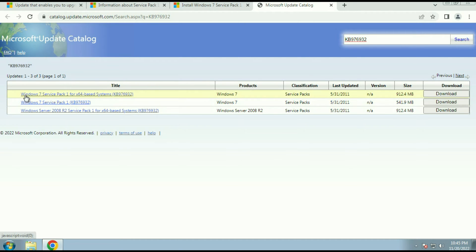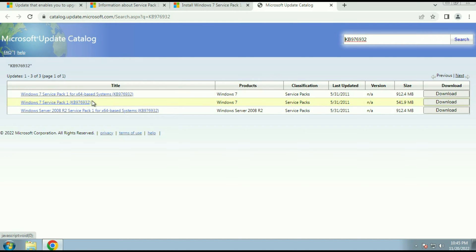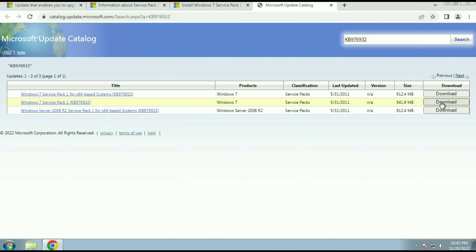Here you can see this update is available for both 32-bit and 64-bit. The first URL is for 64-bit operating system and the second URL is for 32-bit operating system. I will download as per my system bit. Since I am using a 32-bit operating system, I will use the second URL and click on the download option.